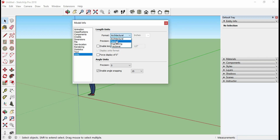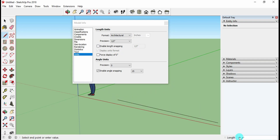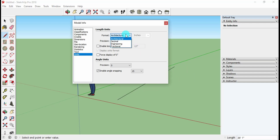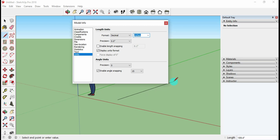You can switch to Decimal, Engineering, or Fraction as needed. Let me show the difference on screen — I'll use the Line command to draw and you can observe the values at the bottom right of the screen. For example, in Architecture you can see 24 feet 8 inches, but if I switch to Decimal it will show in decimal inches, like 189.4 inches or 39.3 inches.